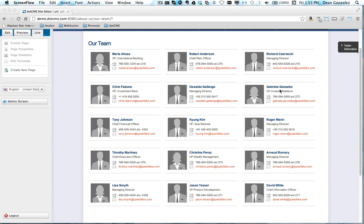First you'd set up a page that would list the published content. Then you'd set up another page where the people who had a login role could actually edit their own profile.